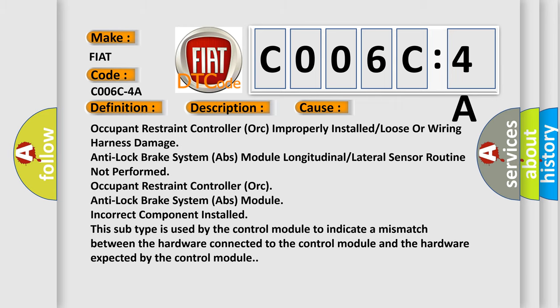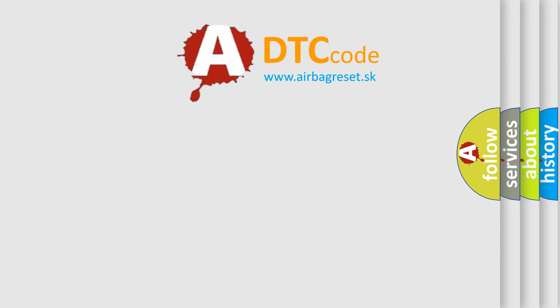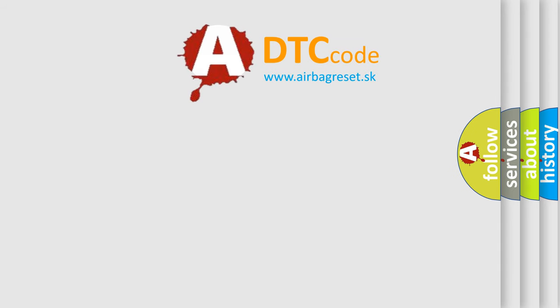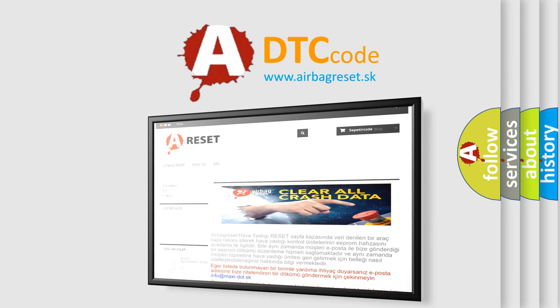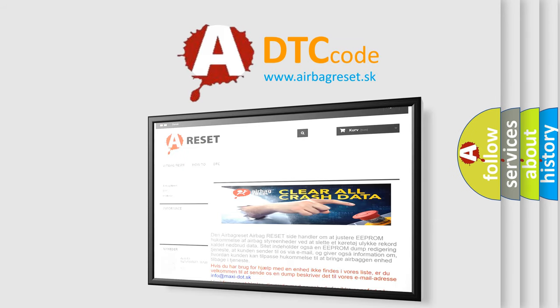The airbag reset website aims to provide information in 52 languages. Thank you for your attention and stay tuned for the next video.